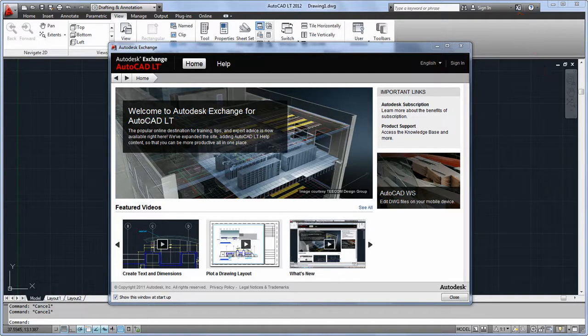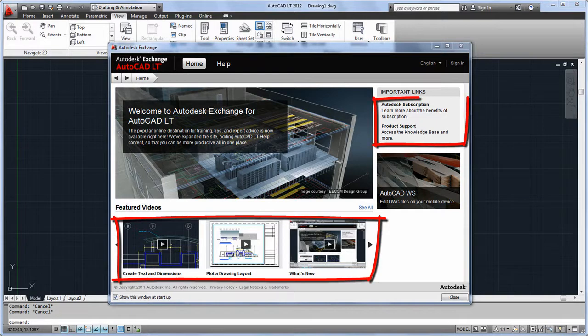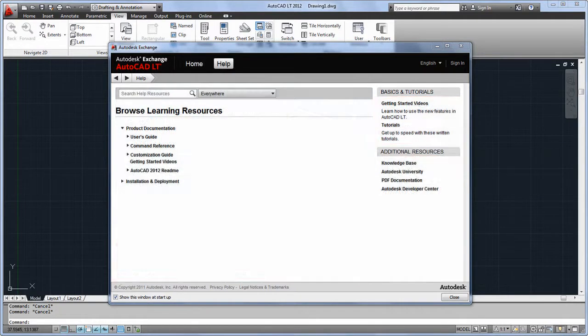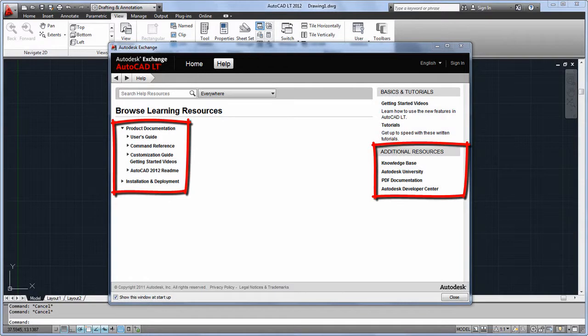The Home tab of Autodesk Exchange contains several useful videos and links, including the Getting Started series and links to subscription and support. The other tab of Autodesk Exchange contains the AutoCAD LT 2012 help, with product documentation and links to other resources like tutorials and Autodesk University.